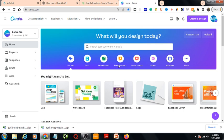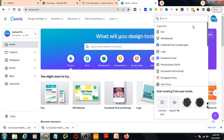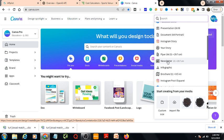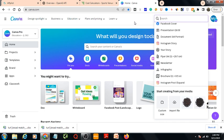If I press Create a Design, Canva will give me a lot of options. I can make a Doc file, Whiteboard, Facebook Post, Logo, Facebook Cover, Instagram Story, Flyer, Newsletter, Infographic, Brochure — there are a lot of options here.